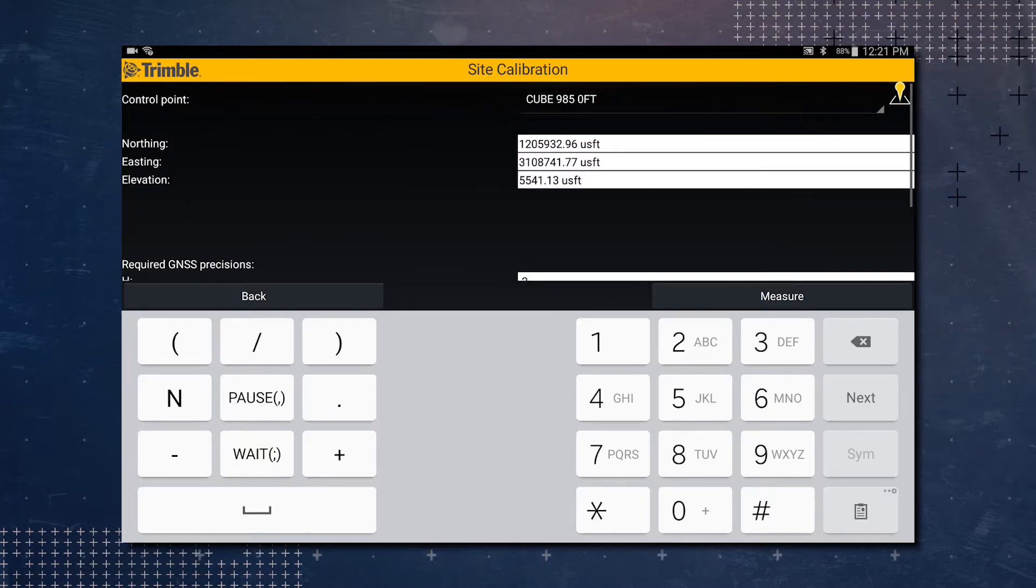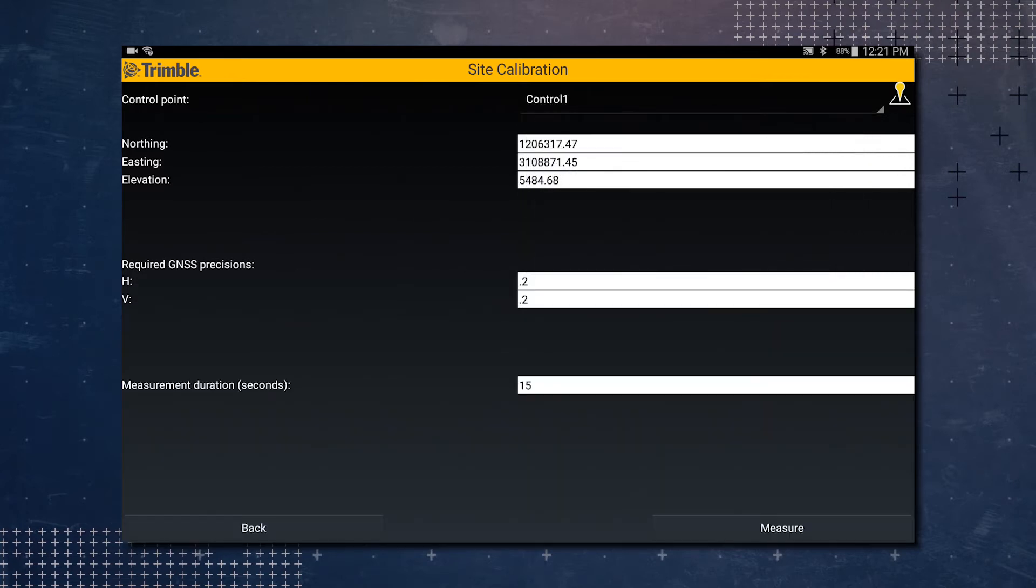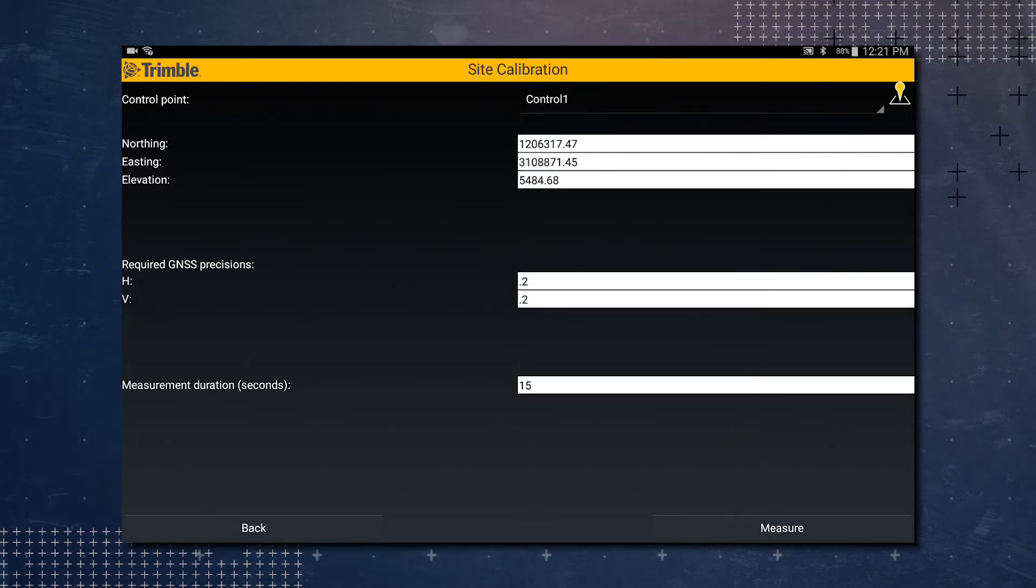Now we're going to select that control point at the top. We know we're going to control point one, so we're going to select it here. If you didn't know which control point you were going to select, you can hit the map icon on the far right and then select it from the map screen.